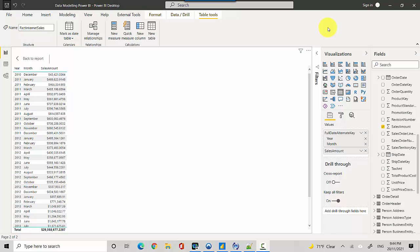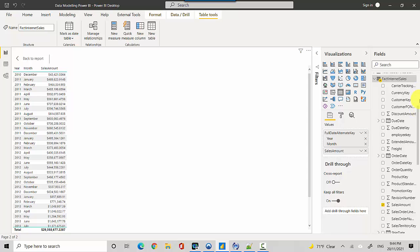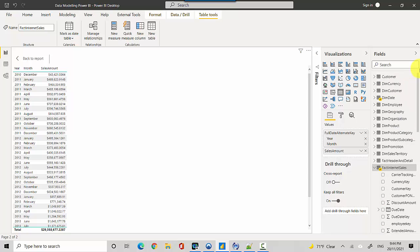Hey everyone, in this video we will learn how to create running totals for Sales YTD (year to date) based on fiscal year. Let's start. I've already got this table here with year, month, and sales amount. The sales amount comes from the FactInternetSales table, and the year and month come from the DimDate table or date dimension.